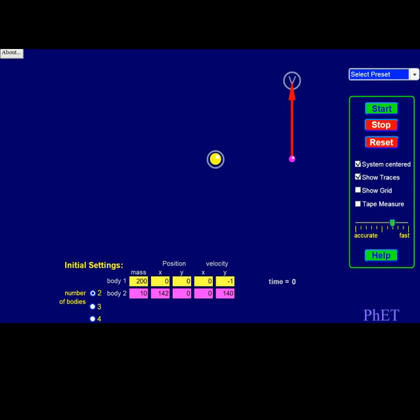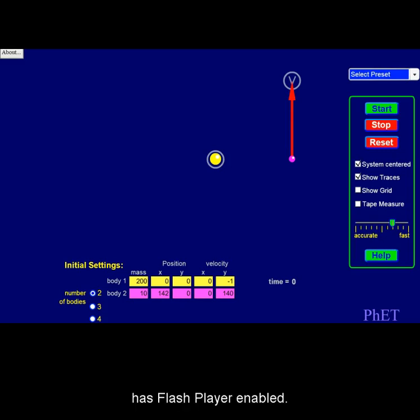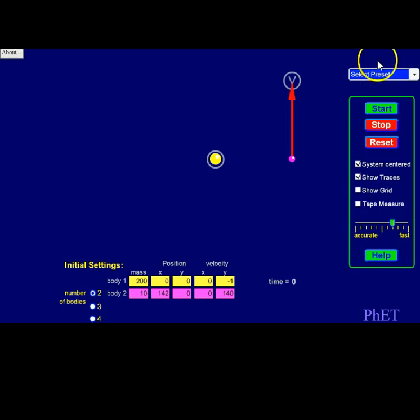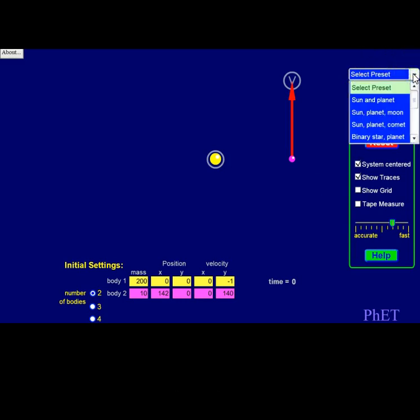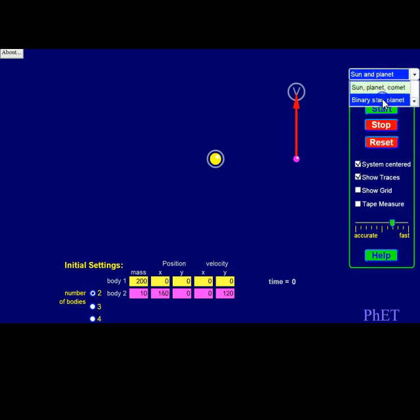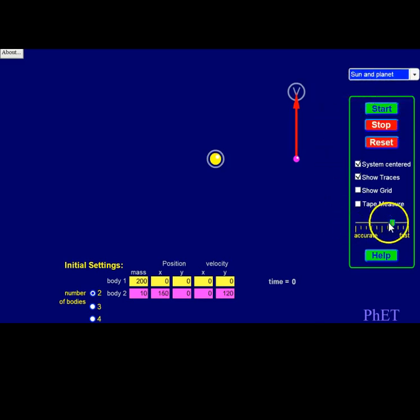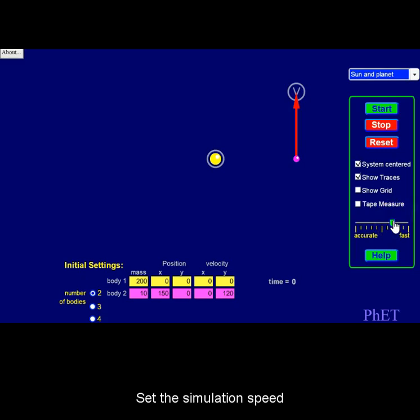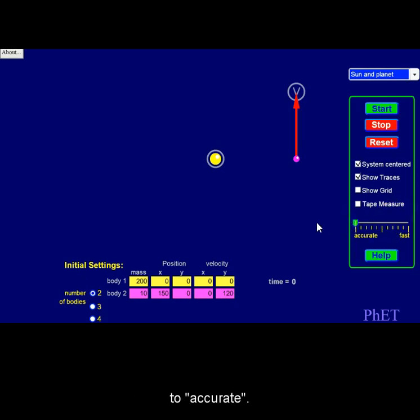Make sure your browser has Flash Player enabled. Select Preset Sun and Planet. Set the simulation speed to Accurate.